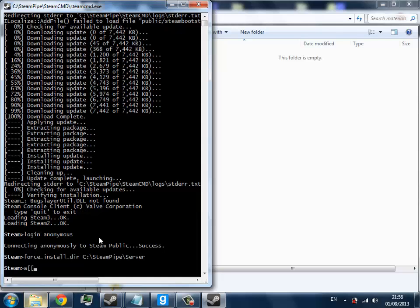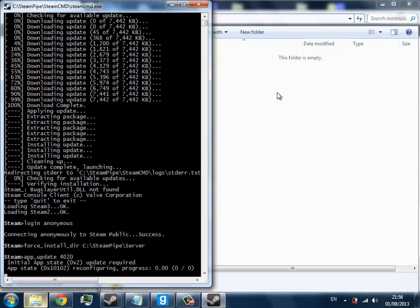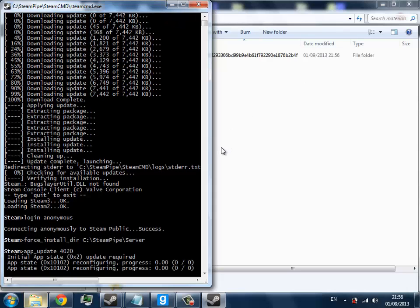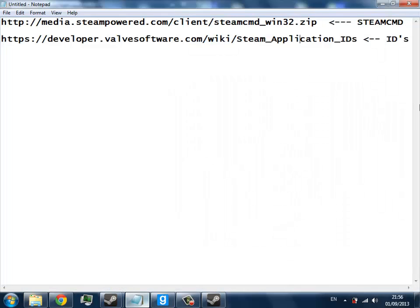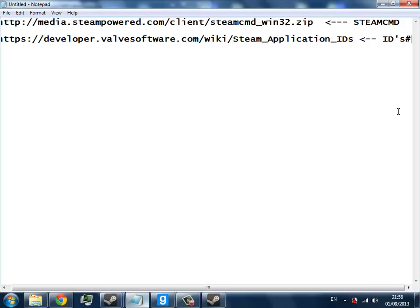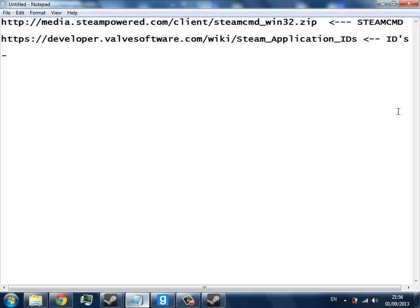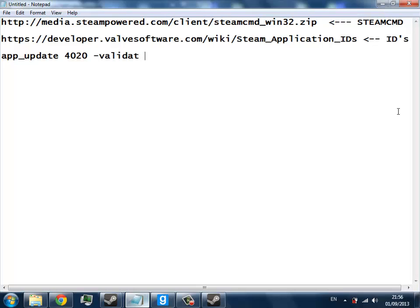And then app_update 4020, and that's just the basic Garry's Mod. There's an additional parameter you can add to it, which is app_update 4020 -validate. You should get that if you're missing any of the files such as server.cfg, the srcds.exe, and any other files.